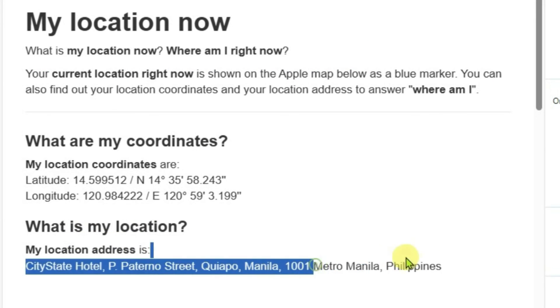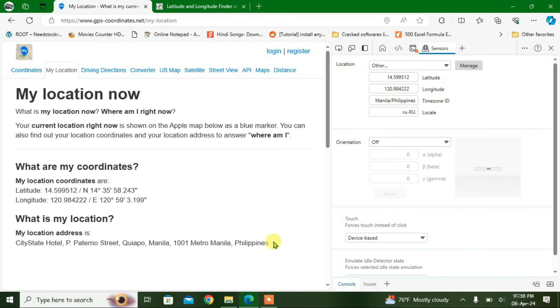And this location change will work for any websites. If you like this video, then just give a thumbs up and don't forget to subscribe my channel. Okay, bye.